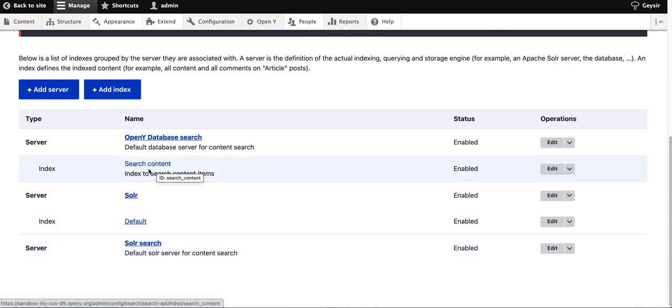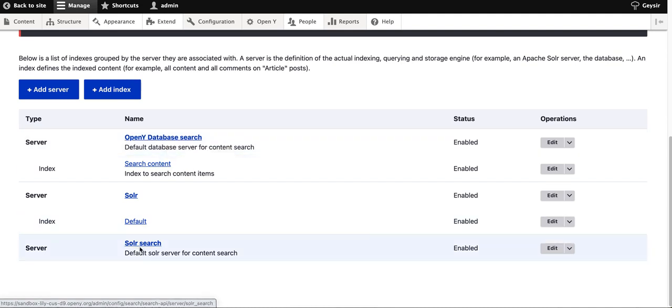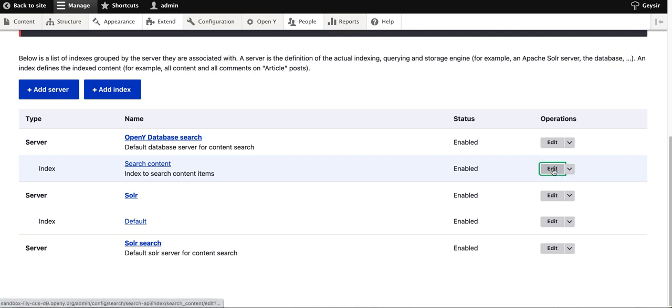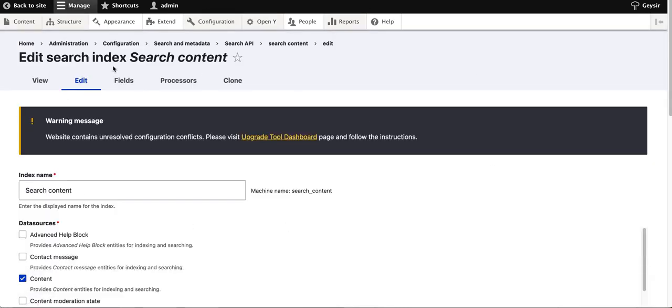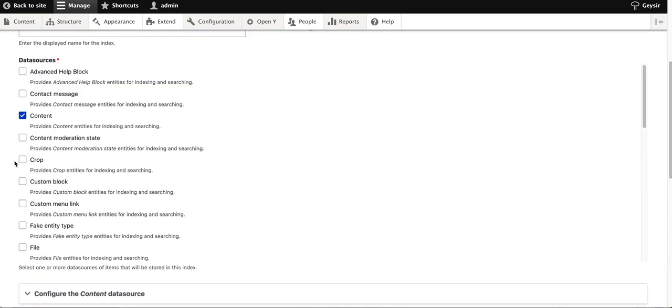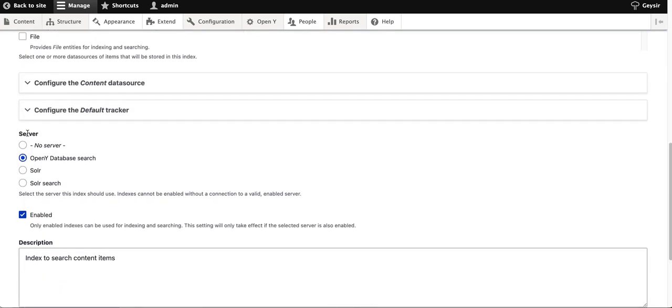The next step is to move the index from OpenY database search to Solr search. Go to the index called search content, hit edit, and in the configuration form, go to the server section where you switch from OpenY database search to Solr search.